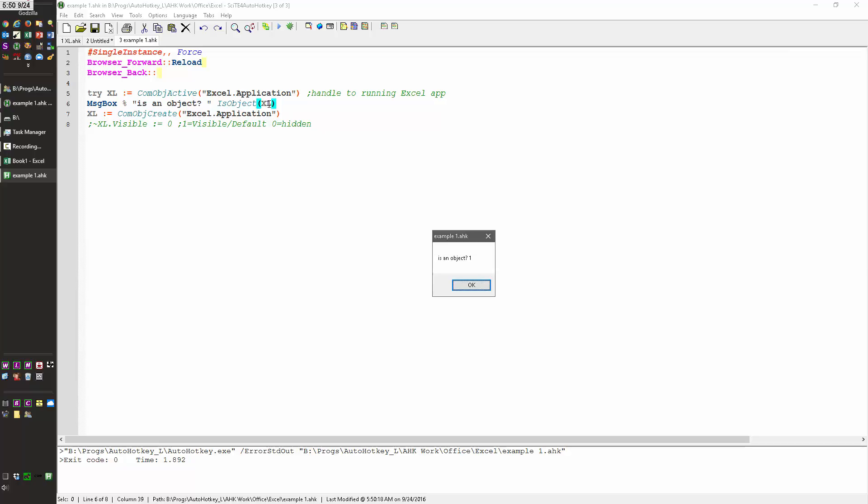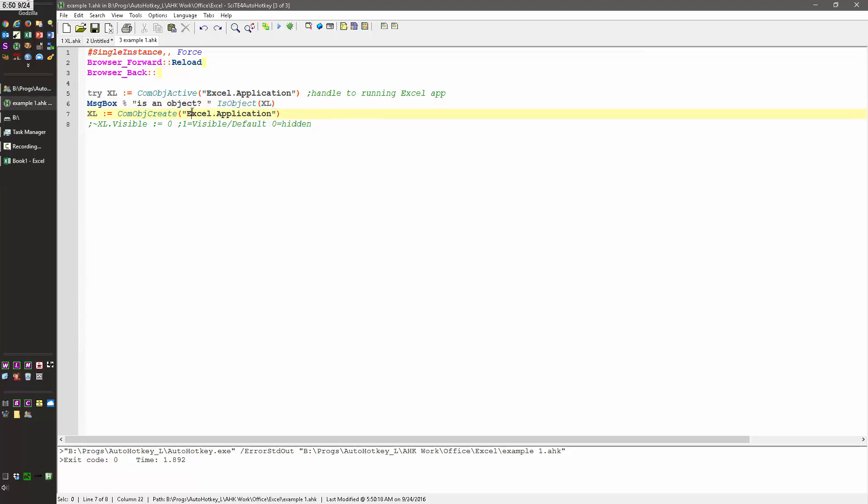It's going to try it, and if there is an Excel object, it'll connect to it. Now if it's not an Excel object, if there's not a live one out there, then you want to create one. And that's what this next one is for.